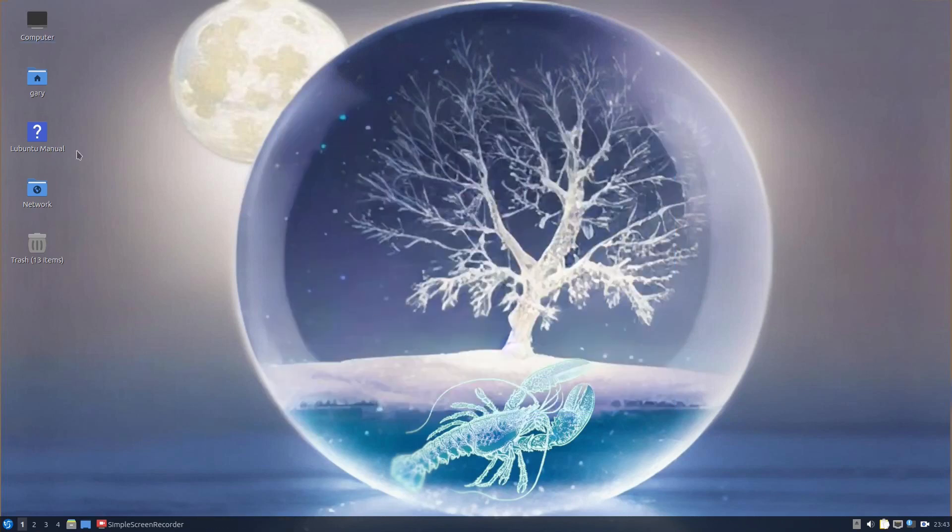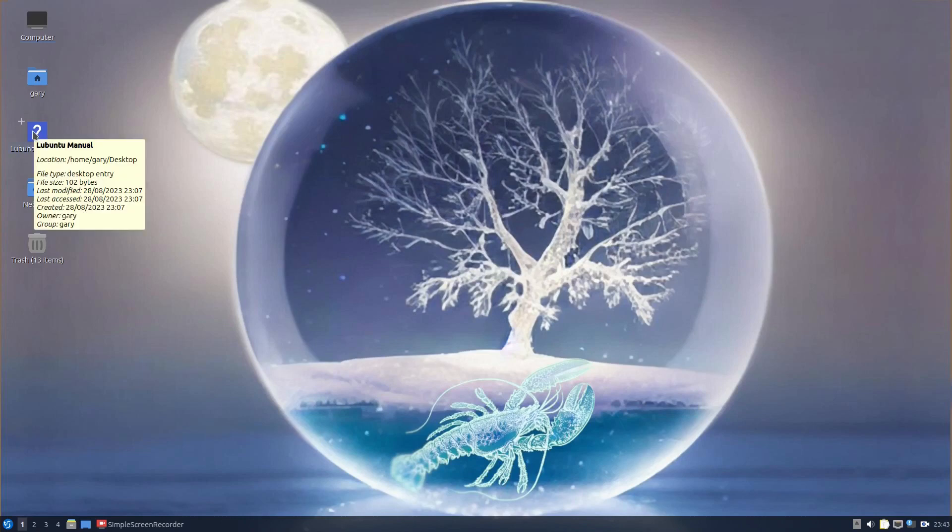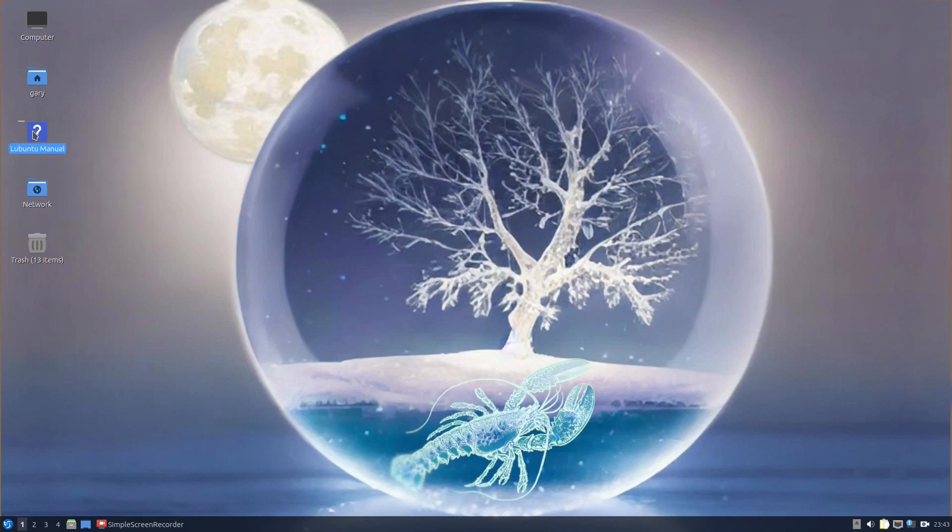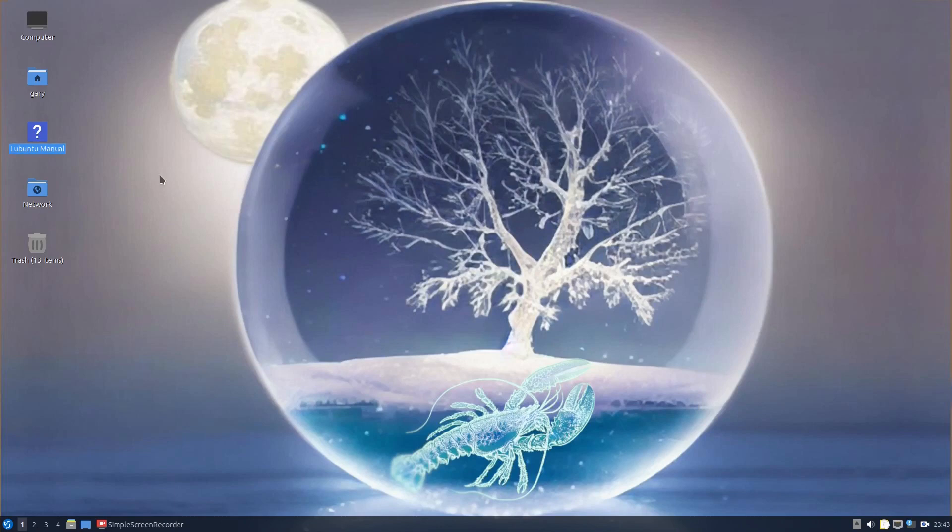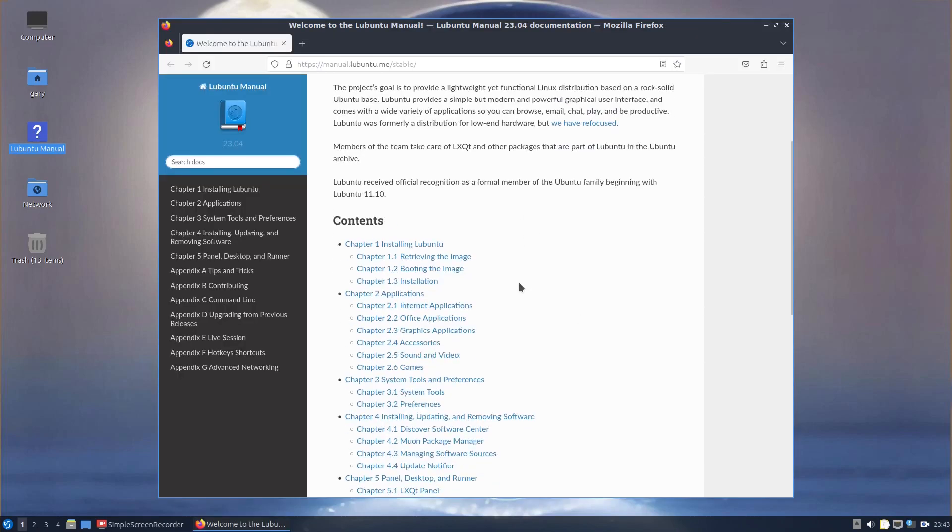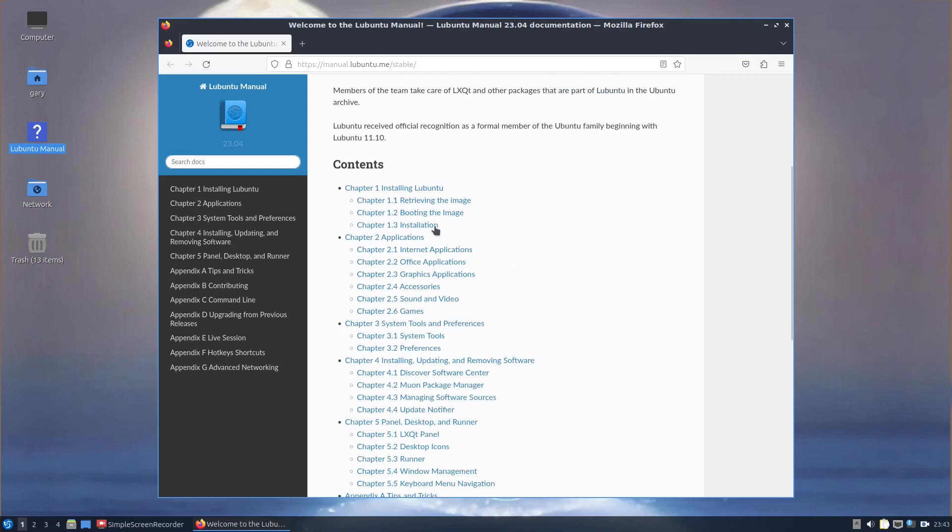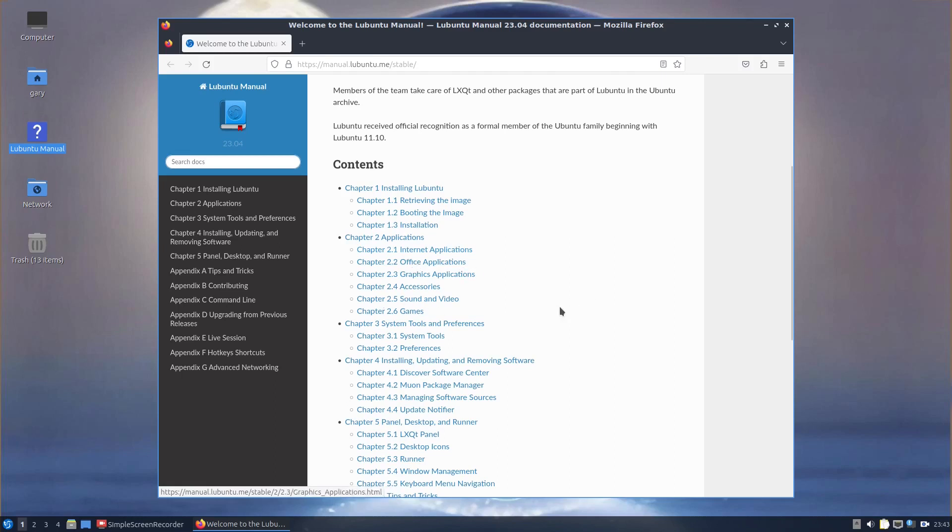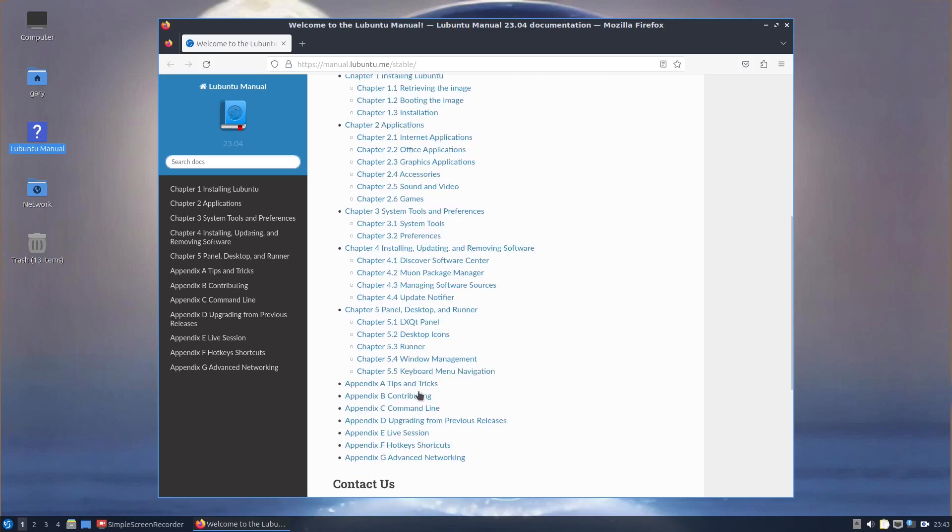There is a useful manual on the desktop, and I recommend reading this if you're a new user to Lubuntu. You can see it's got all these chapters showing you how to do certain things like how to install Lubuntu, details about the applications, the tooling, and tips and tricks.